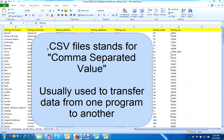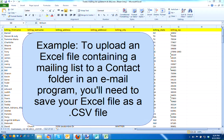CSV file stands for Comma Separated Values. This is a type of file that's usually used to transfer information from one program to another. For example, I have a mailing list in Excel. If I'd like to transfer this file into perhaps a contacts folder in Gmail, Outlook, or any other email program, I'd have to convert it over to a CSV file.